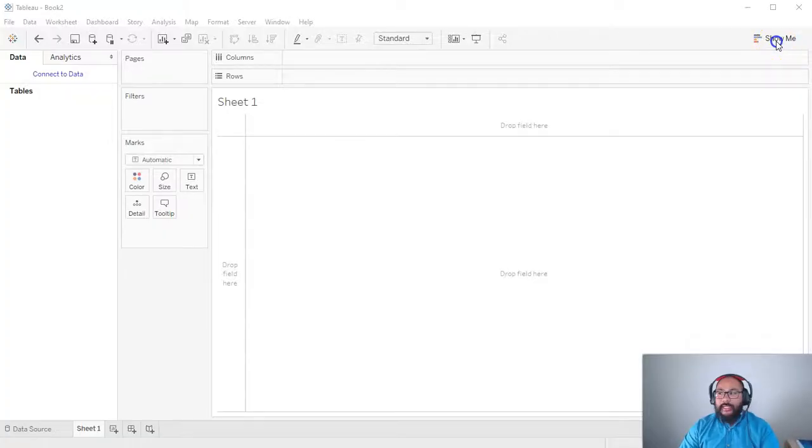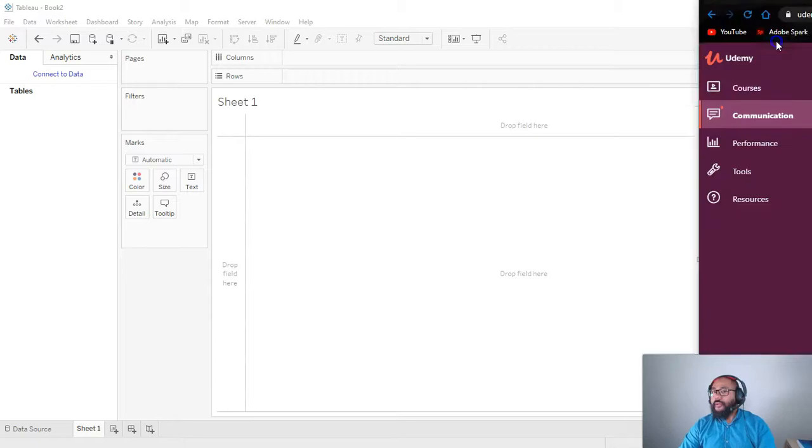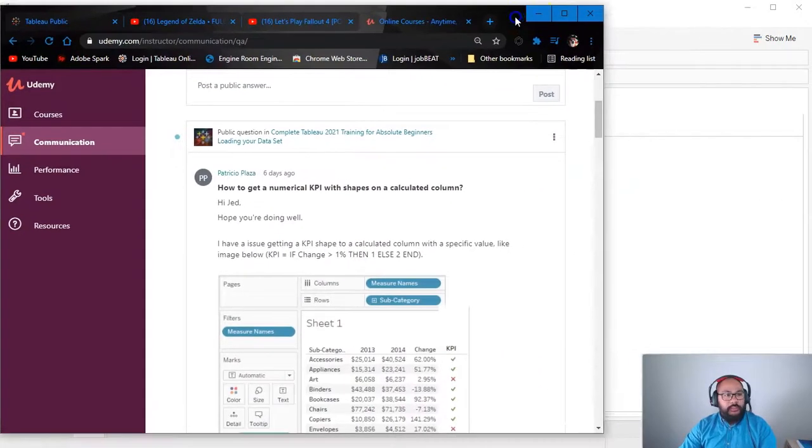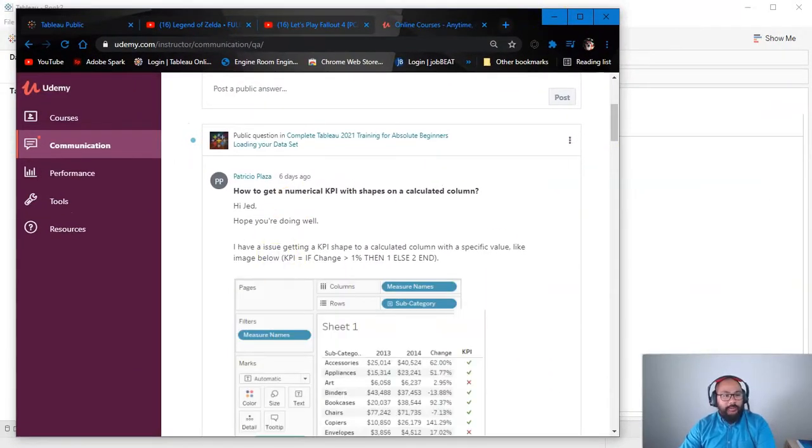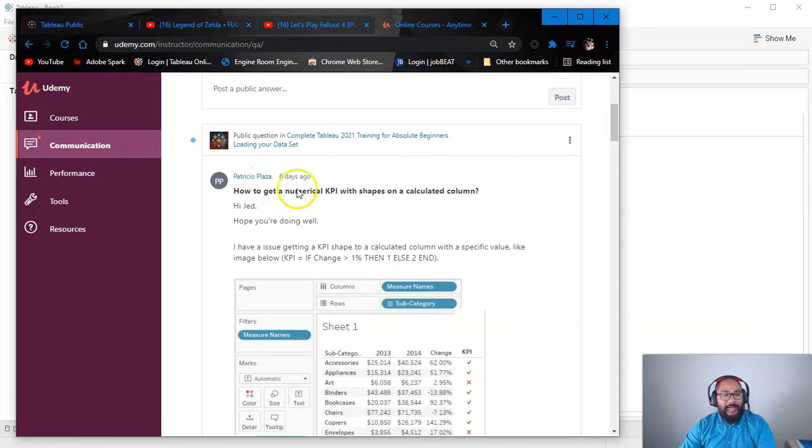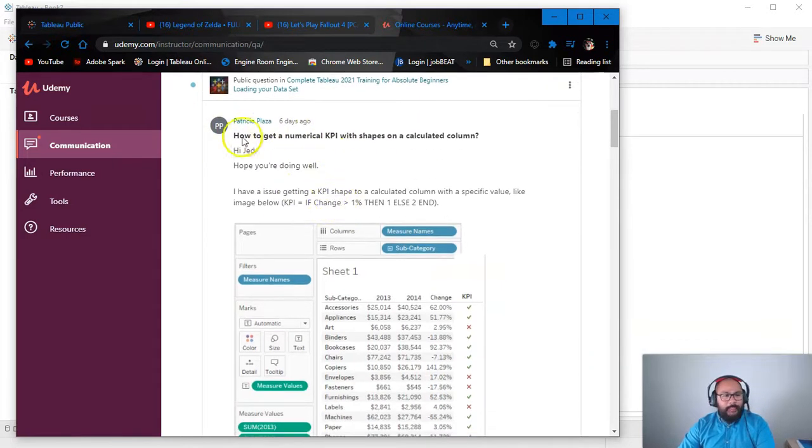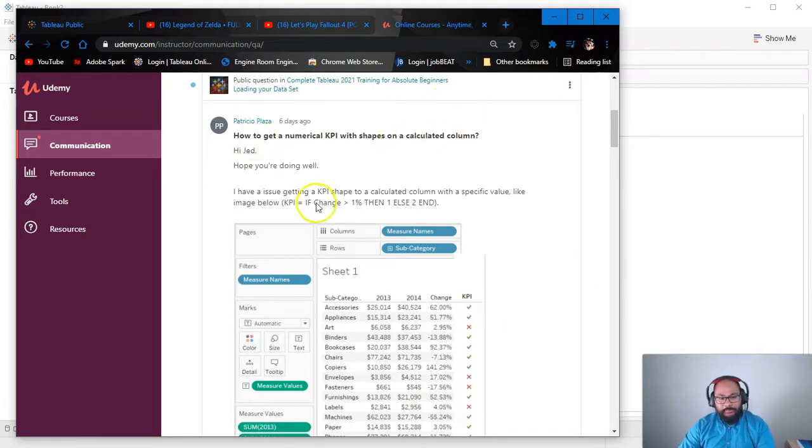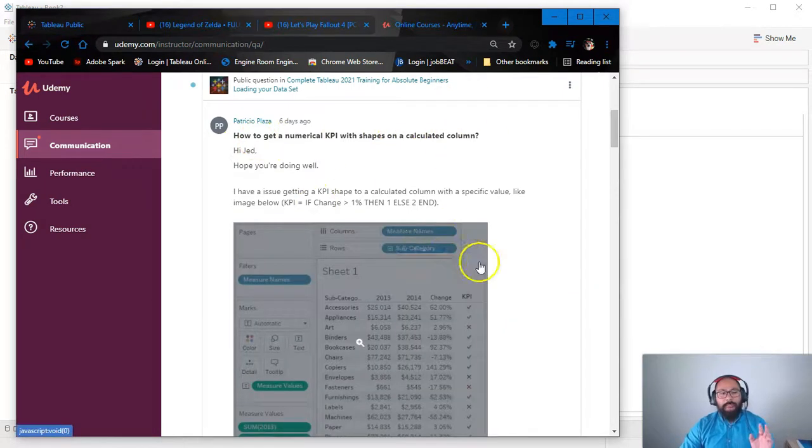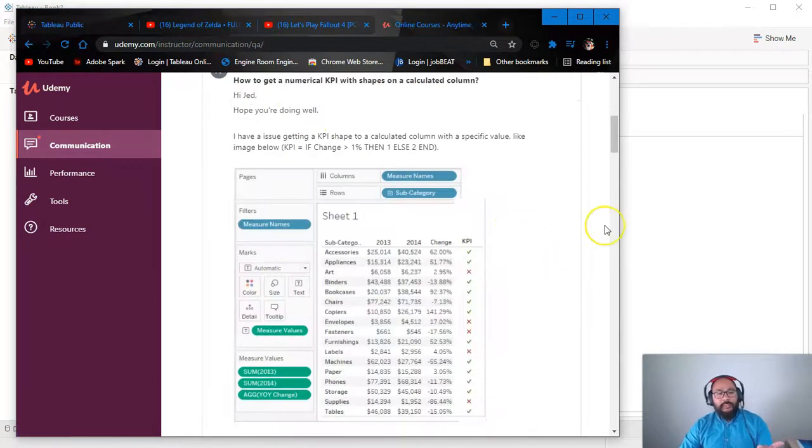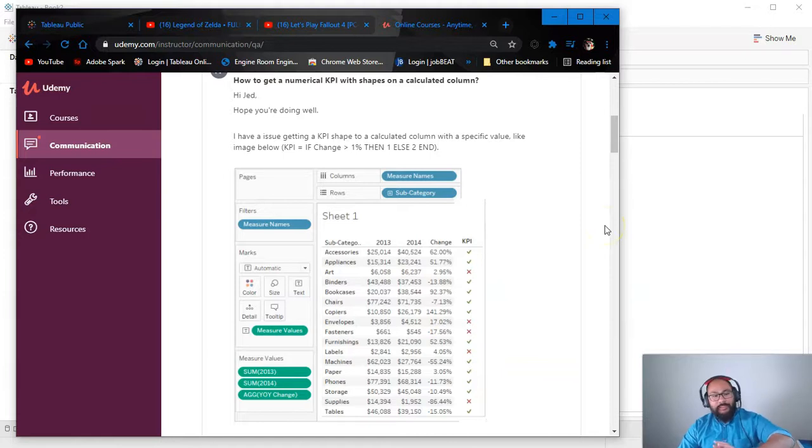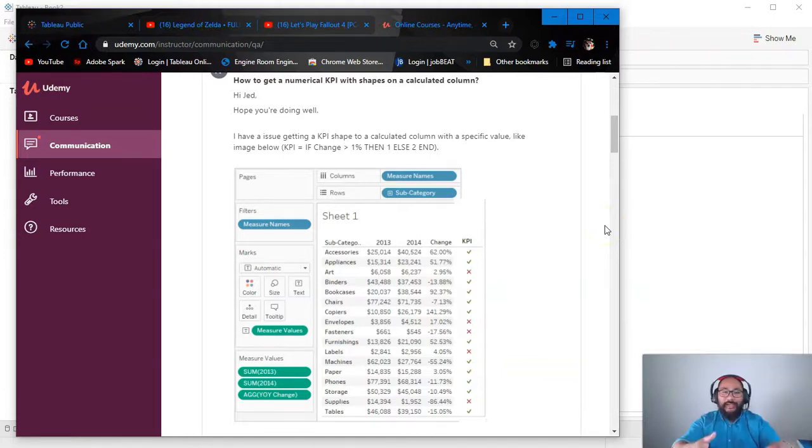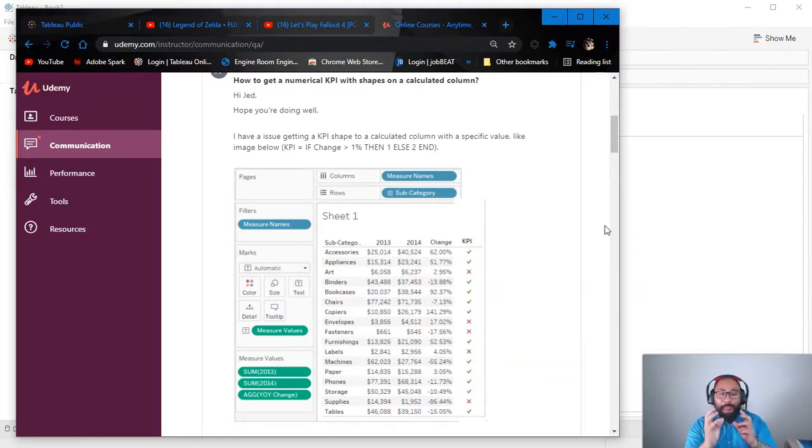So here we are in Tableau, and before we get started, I'm going to bring this over. This is where the question came from. So it came from Patrizio Palazza, Italy, I'm guessing. And the question is, how do we get numerical KPIs with shapes? So it's basically you're mixing together measured values with shapes. Now, off the bat, you can't do this. So it's just by design of Tableau.